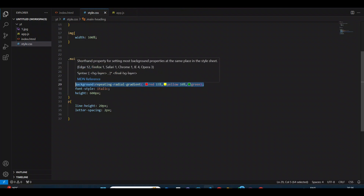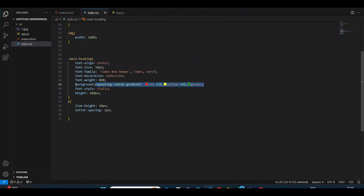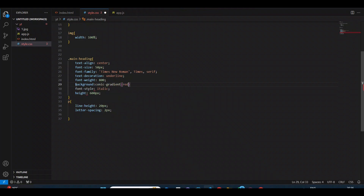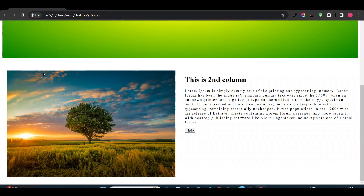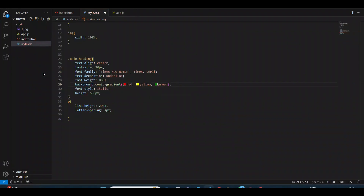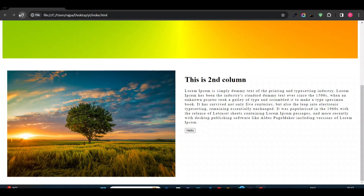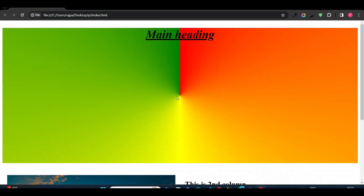There is also a third type of gradient — conic gradient. You can see it creates a conic section from the center. That's why it looks like a cone. You can add multiple types of gradient using CSS; there are multiple options.